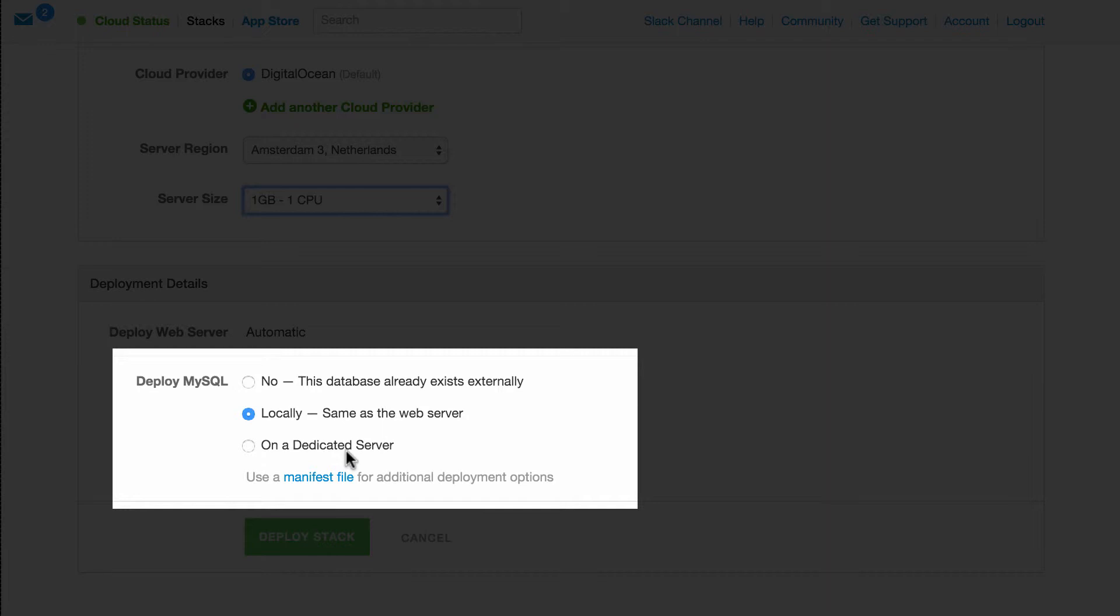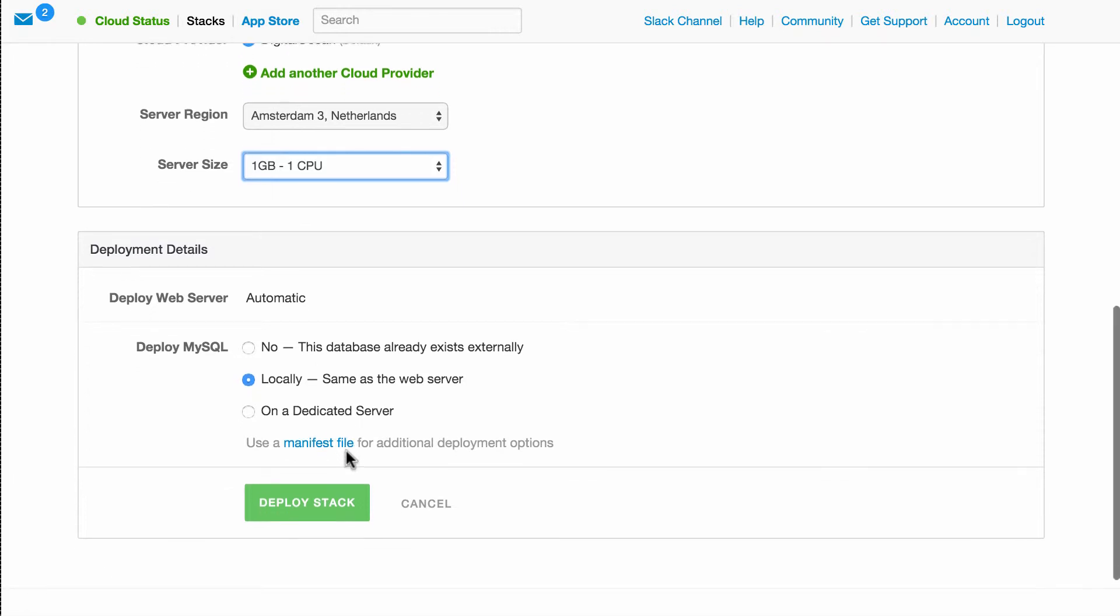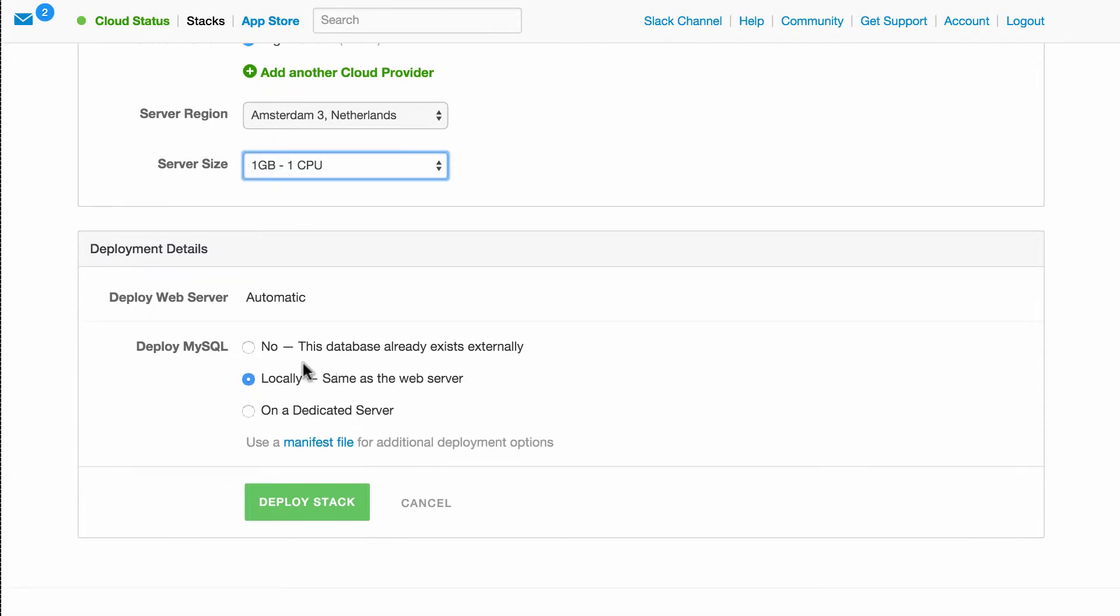Cloud66 detected we are using MySQL, and I choose how I want to access and deploy my backend server. For this example, I choose locally. But if you want to prioritize performance, you can always deploy MySQL on a dedicated server.